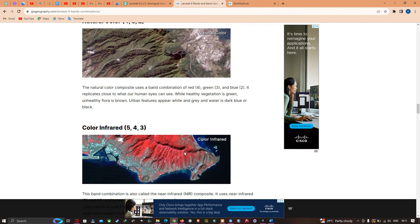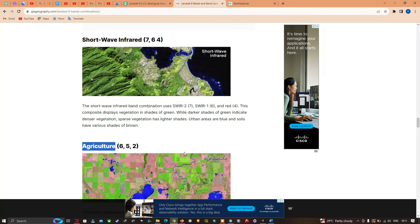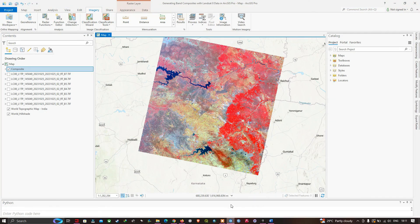In this video, I have shown you how to create a band composite using Landsat 8 data in ArcGIS Pro. Thanks for watching — please subscribe to the channel and give us a like.